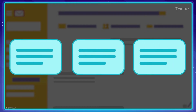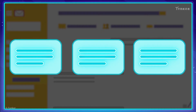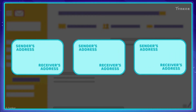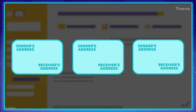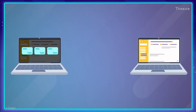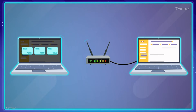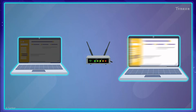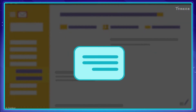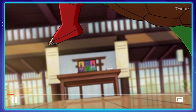Each packet, along with the information it carries, also has the address of the source and the destination. These packets travel separately through the internet via Wi-Fi, wired cables, or other communication channels. And finally, once the data packets reach their destination, they're put back together to form the original video.